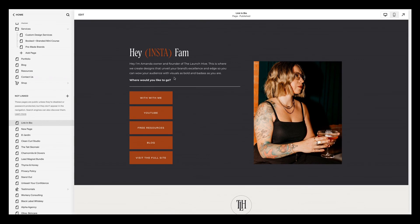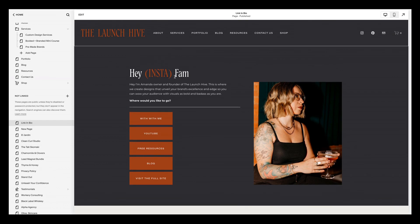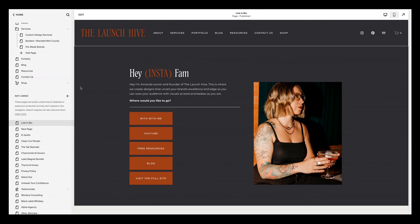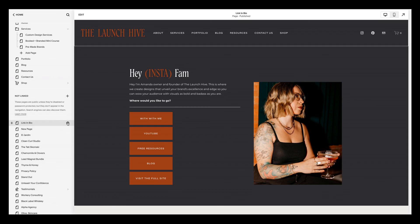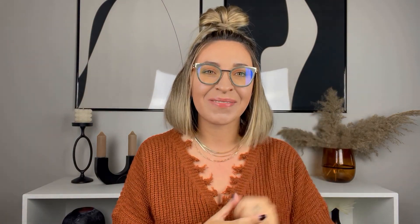So now I have my link in bio page, my link tree page created within my very own Squarespace website. Now, the last thing for me to do is to take that link and put it in my link in bio. That is it for today's video. If you have any questions, make sure that you drop them down below and I'll be sure to answer them. If you have not yet hit that subscribe button, make sure you do so because we will be serving up tons of more content just like this to help you build and grow your brand. See you guys later.